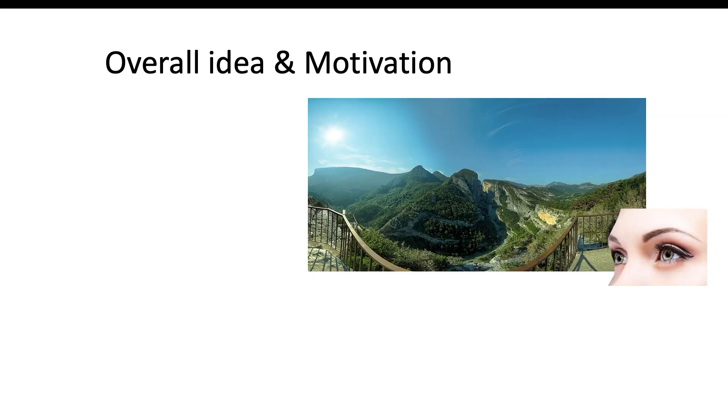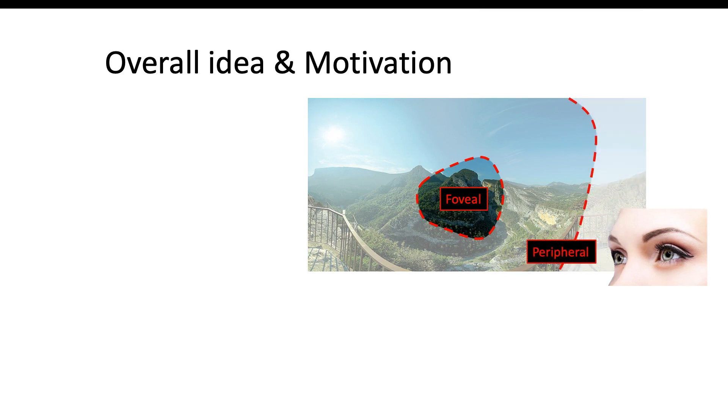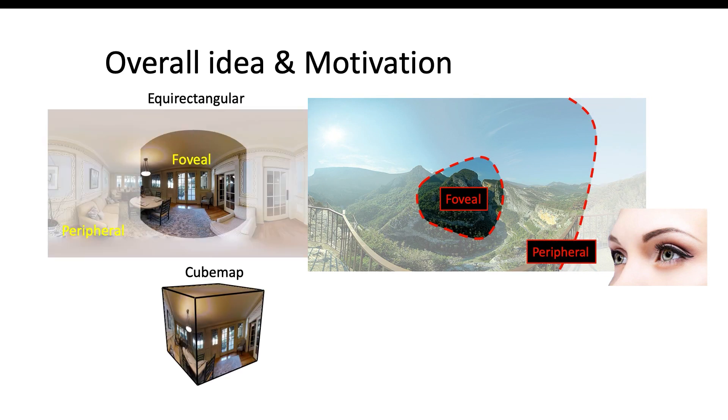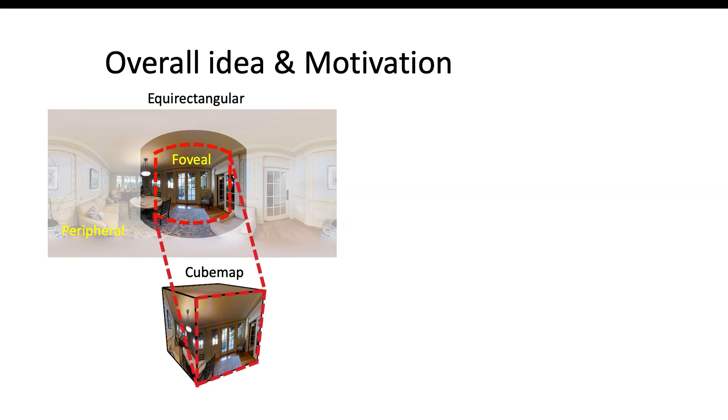Human perception consists of peripheral view and foveal view. In our work, we take both concepts into our framework, using a rectangular image as peripheral view and its corresponding cube map as foveal view to mimic human vision.